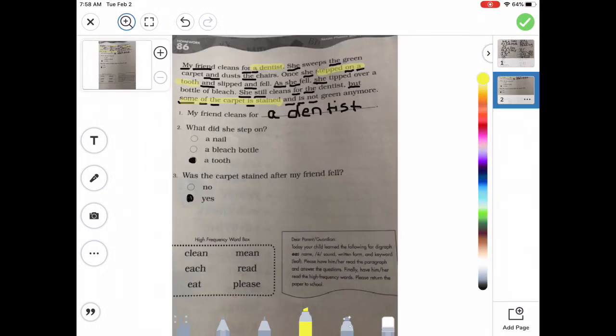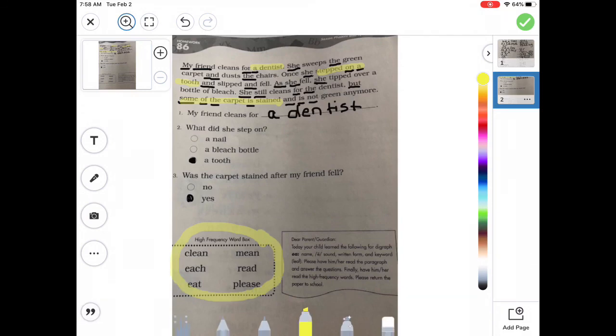At the bottom, you have some EA words that you can practice, and then you are all finished for the day. Great job, guys.